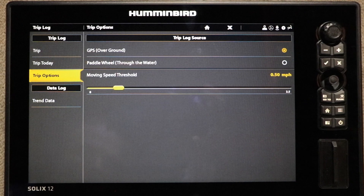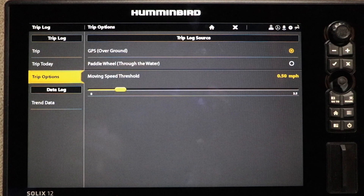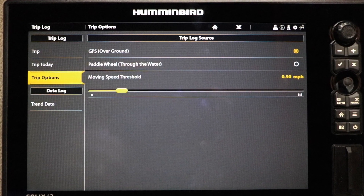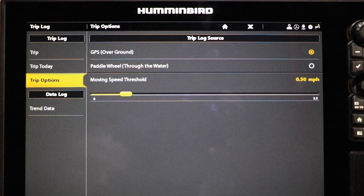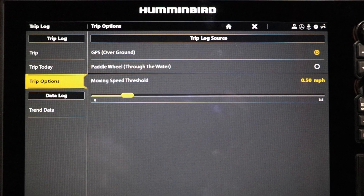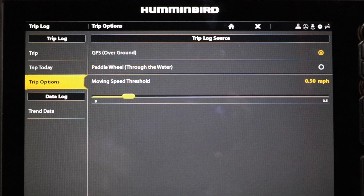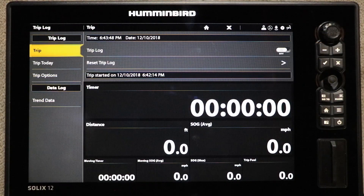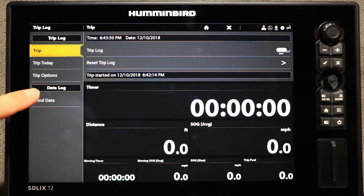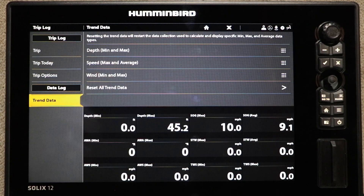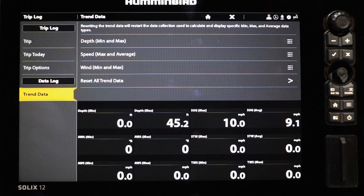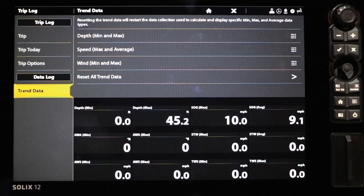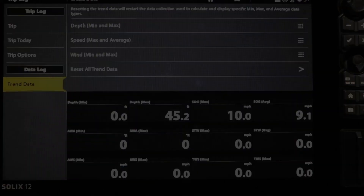Select Trip Options to determine the speed source used to monitor your trip log speed, as well as set the minimum speed associated with boat motion. To examine long-term trends in water depth, boat speed, and other information associated with your fishing trips, select Trend Data.